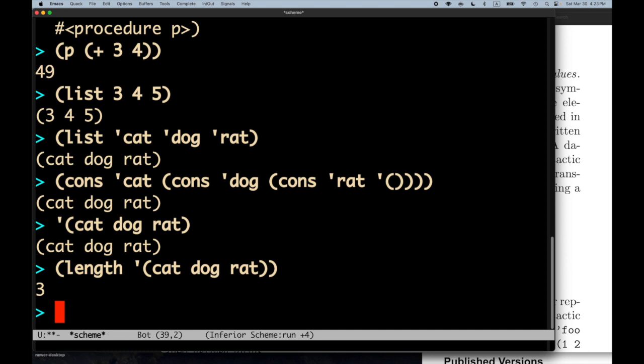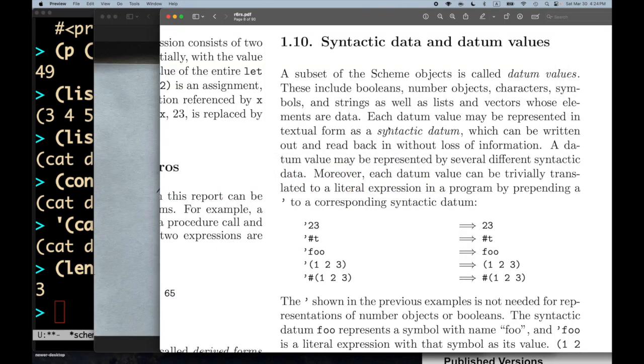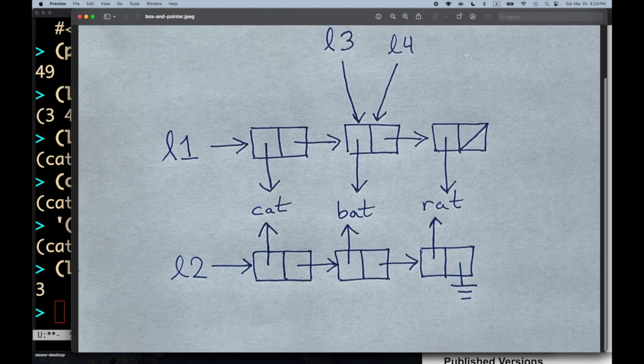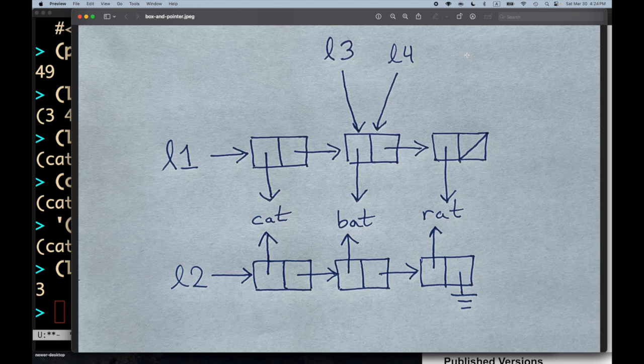Let's think for a second about how lists are represented in the computer. What is a list object's internal representation? I've drawn what is often called a box-and-pointer diagram showing two lists, L1 and L2, containing the symbols cat, bat, and rat. These are two distinct lists, each with three cons pairs. When we think about these variables L1, L2, L3, L4, those variables can be thought of as pointers to memory addresses.